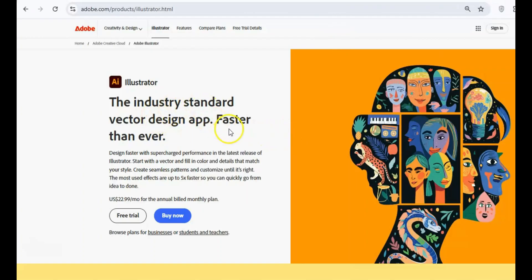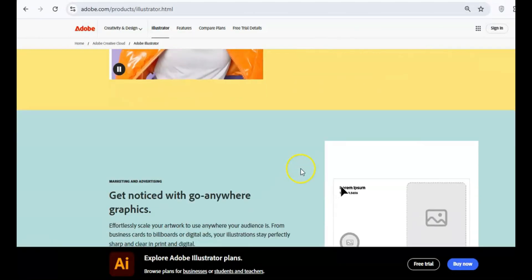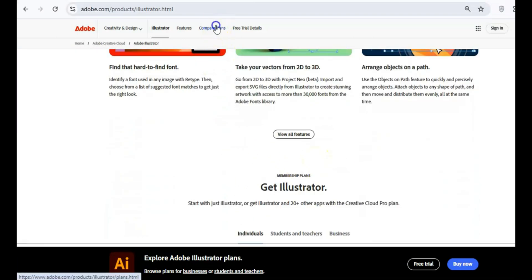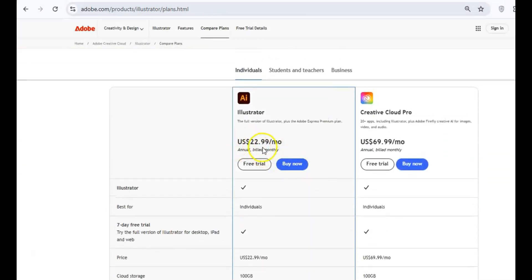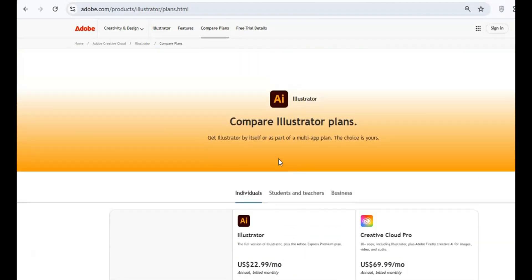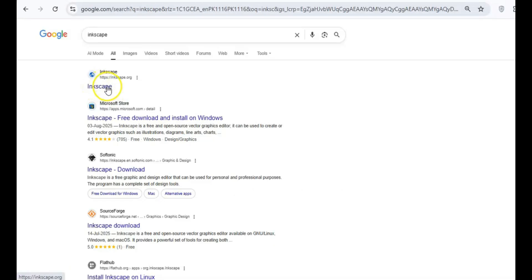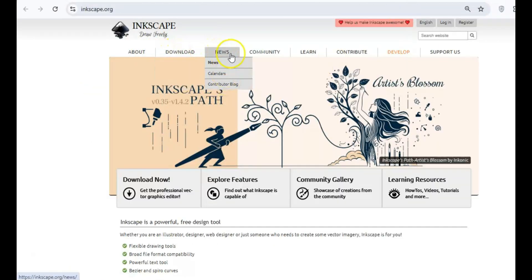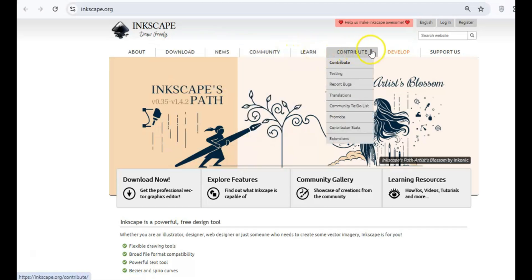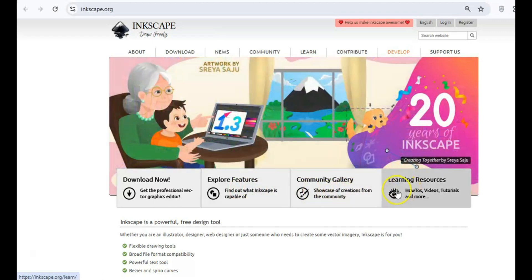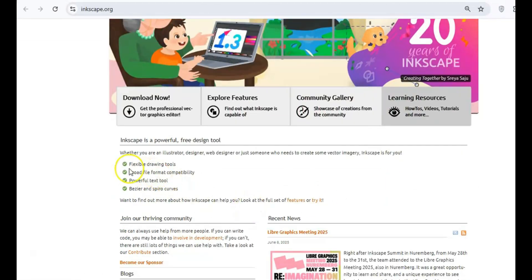First up, let's talk about creating scalable vector graphics. Adobe Illustrator is a favorite among professionals, but at around $22 per month, it's not exactly budget-friendly. A fantastic free alternative is Inkscape, an open-source tool packed with features for designing logos, icons, and other vector-based visuals. From gradients to pattern fills, Inkscape has everything you need, and it's fully compliant with the SVG format. While it might take some time to learn, their tutorials make it easy to get started.